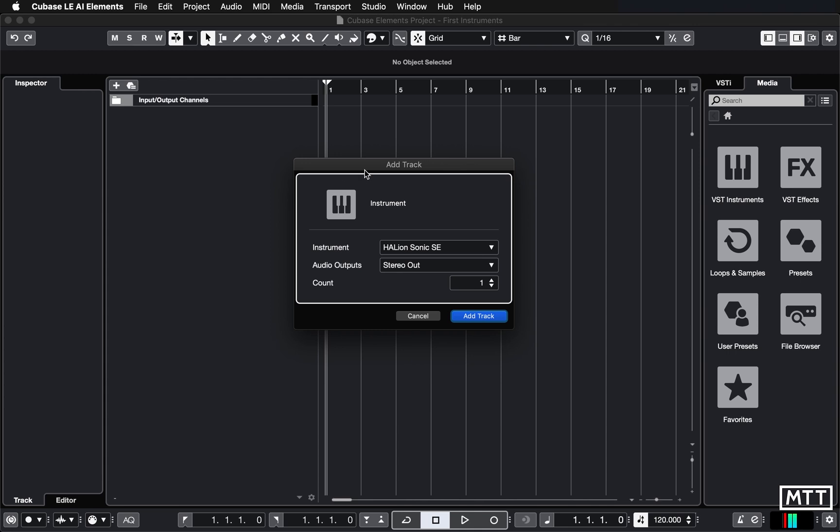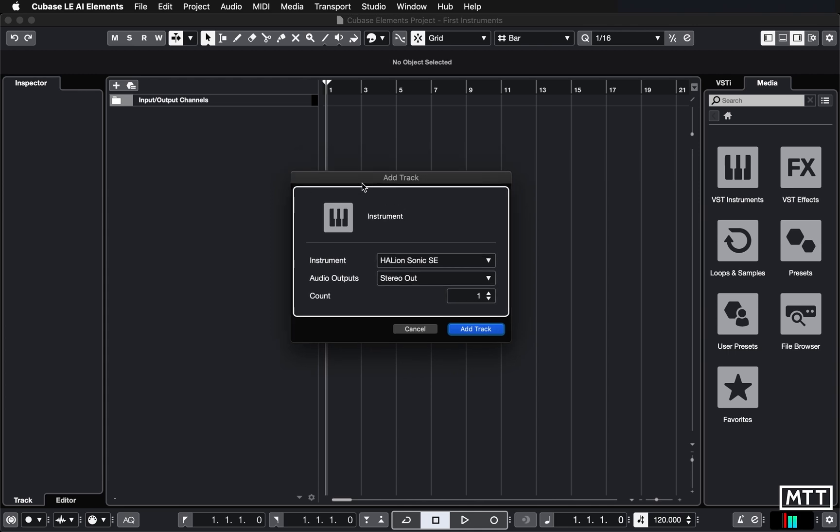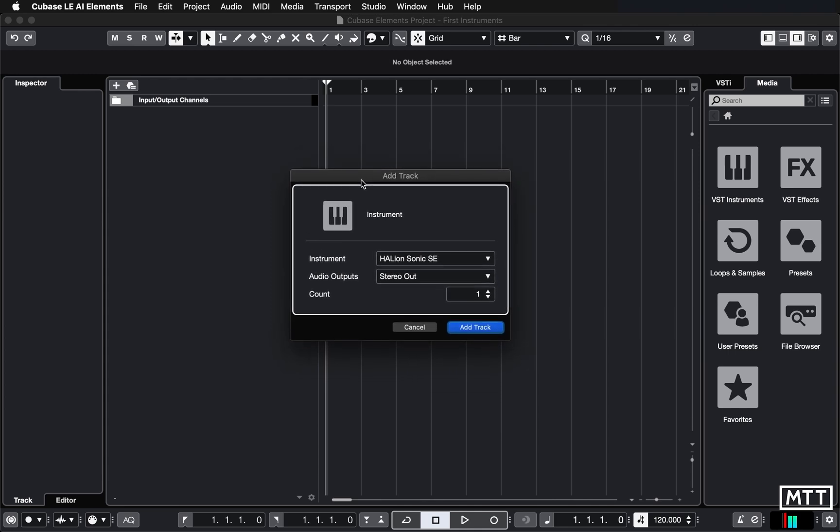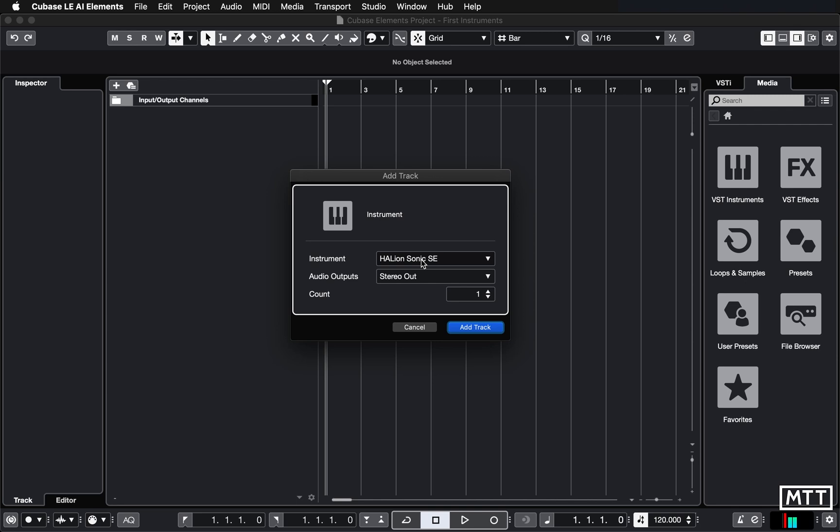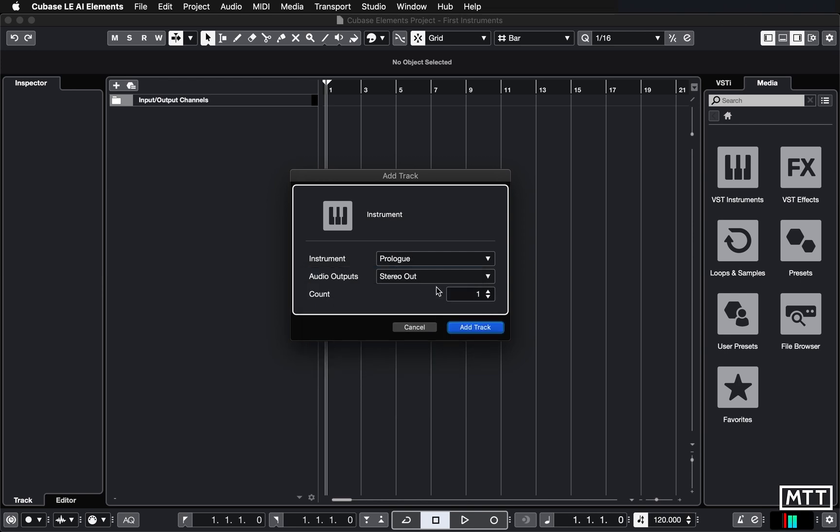Now we get a new window, which appears, which is picking the instrument. So for the start, we're going to go for Prologue. So you will see possibly a different list of synths because I've got Cubase proper and some paid for plugins on here. Prologue is included with Elements. So just click Prologue. We just want stereo out. That's fine. So just click Prologue and then add track.